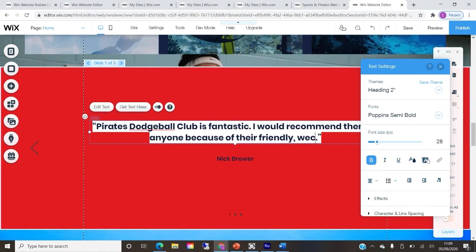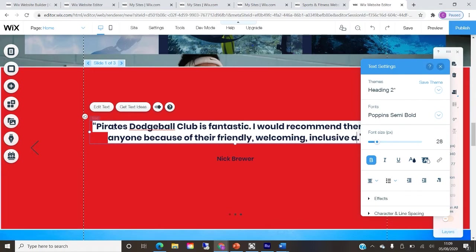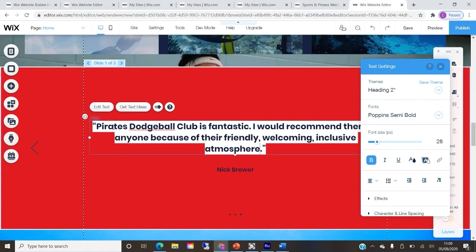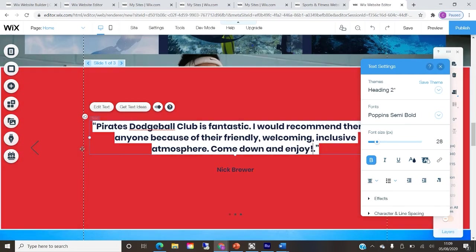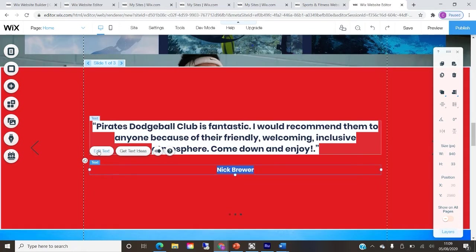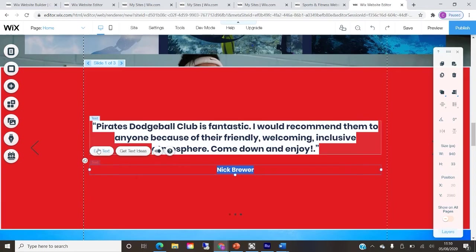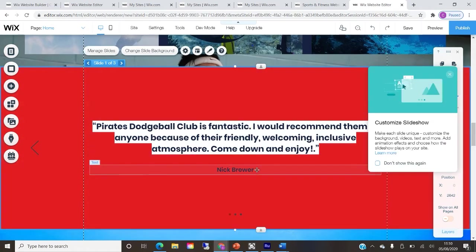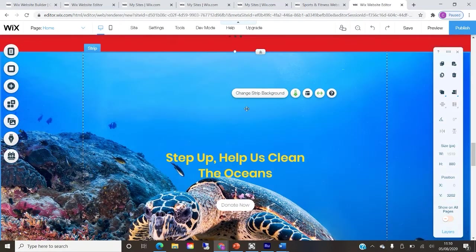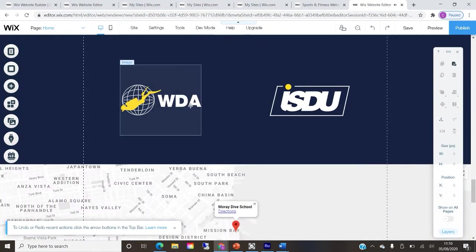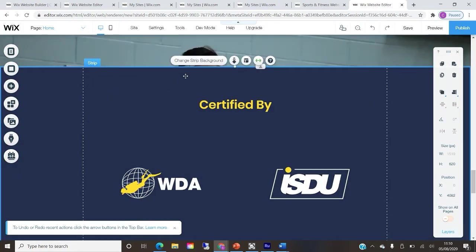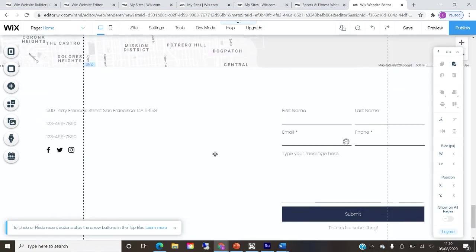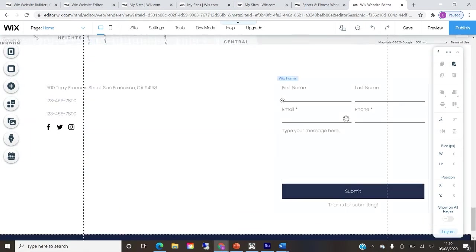You can even create a login members page. One thing to consider is the domain name — on a free site it won't be as simple as www.piratesdodgeball.com. You'd have to buy that. Wix pricing starts from £6 a month; I often go for the £8.50 a month version as it includes around 10 gigabytes of storage space, which is really worthwhile if your club is growing.